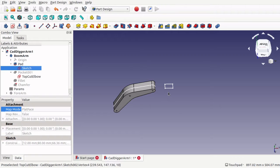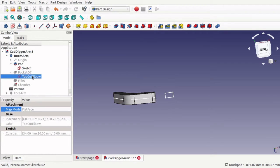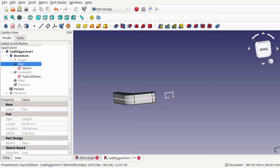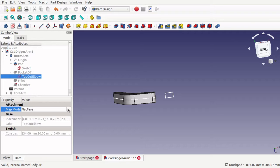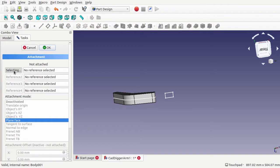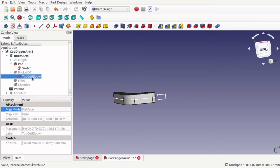Now we need to move this sketch. Clicking on the sketch, the map mode is flat face. It's important to have the pad displaying so we can actually map this to it. We're in Part Design; map mode is flat face at the moment. Going into the attachment, we can see nothing has been referenced. I'll click reference one so it's selected, then select this face on the pad. You can see it's selected on the pad face. We'll OK that and then move the sketch into position.